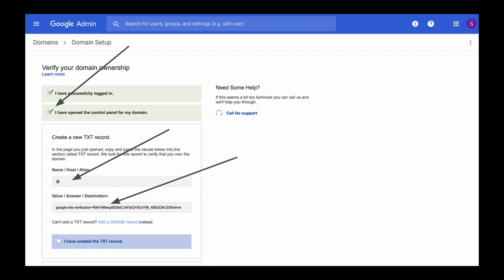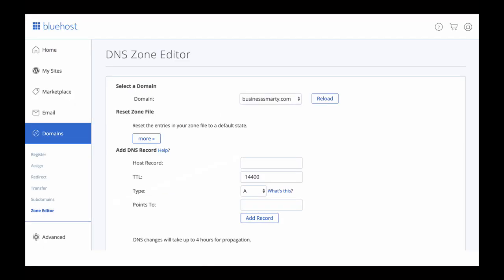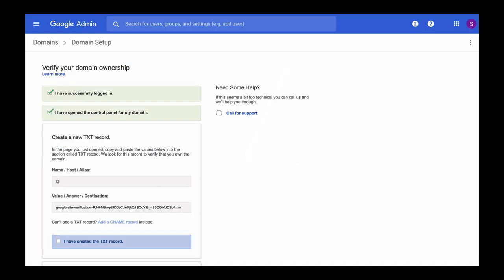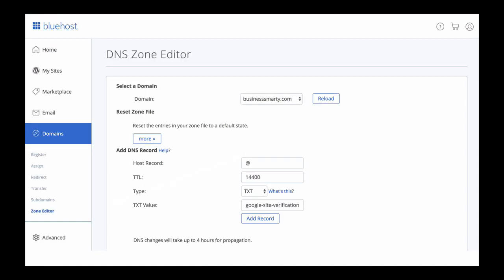The DNS zone editor page in Bluehost looks like the one on my screen. Now paste the value you have just copied into the host record text field. Then go back to G Suite and copy the value of host answer from the text field. Copy the value of host answer, and now paste this value into the TXT value text field.